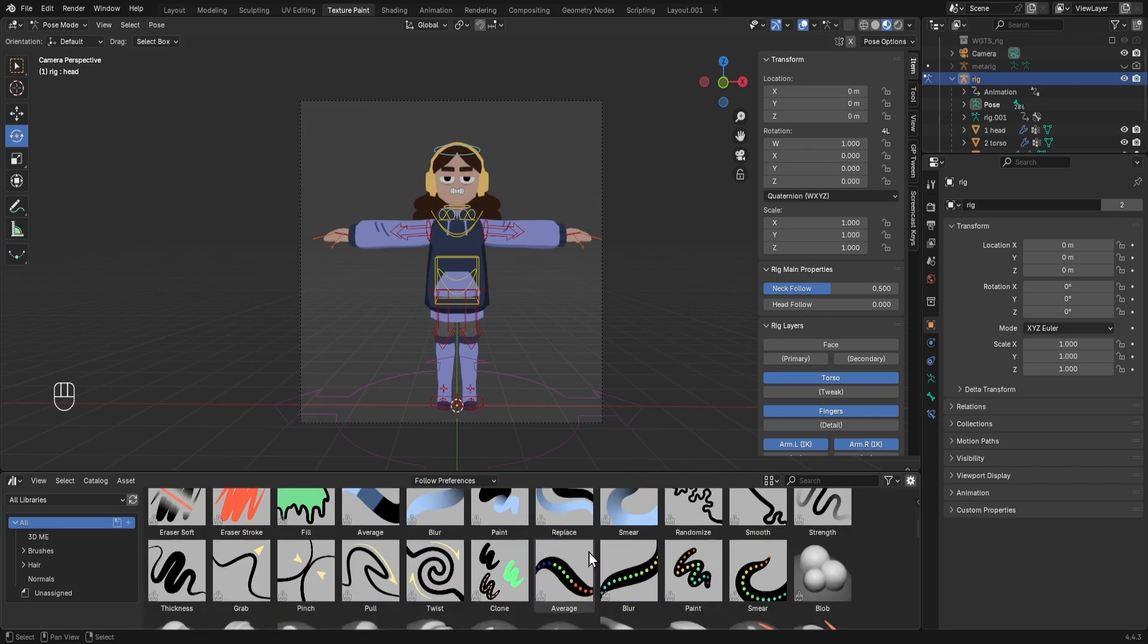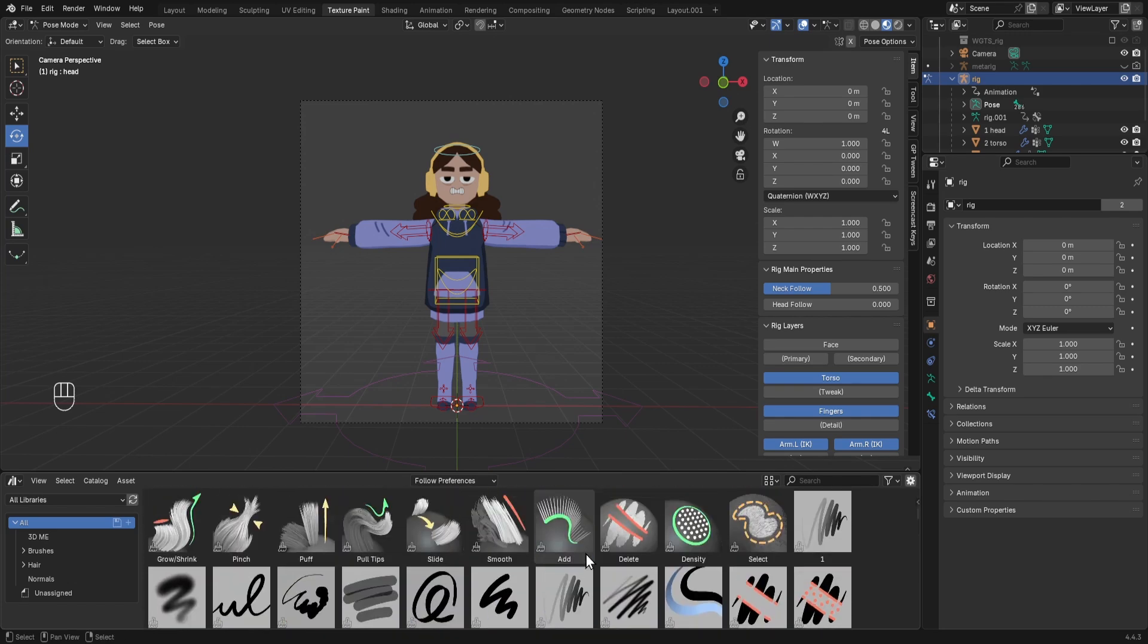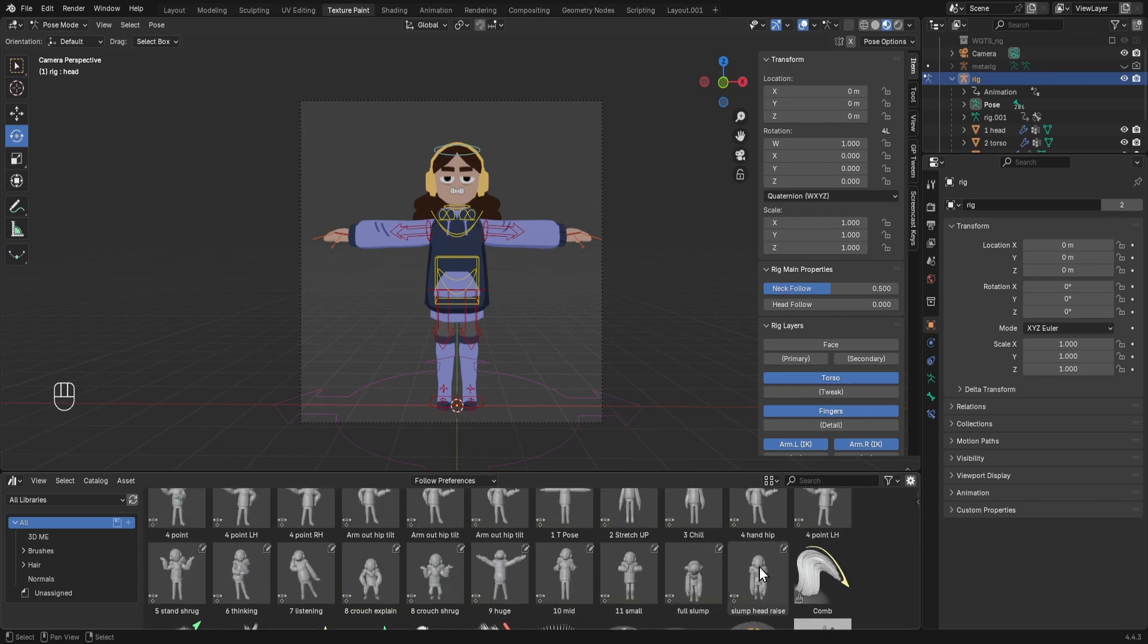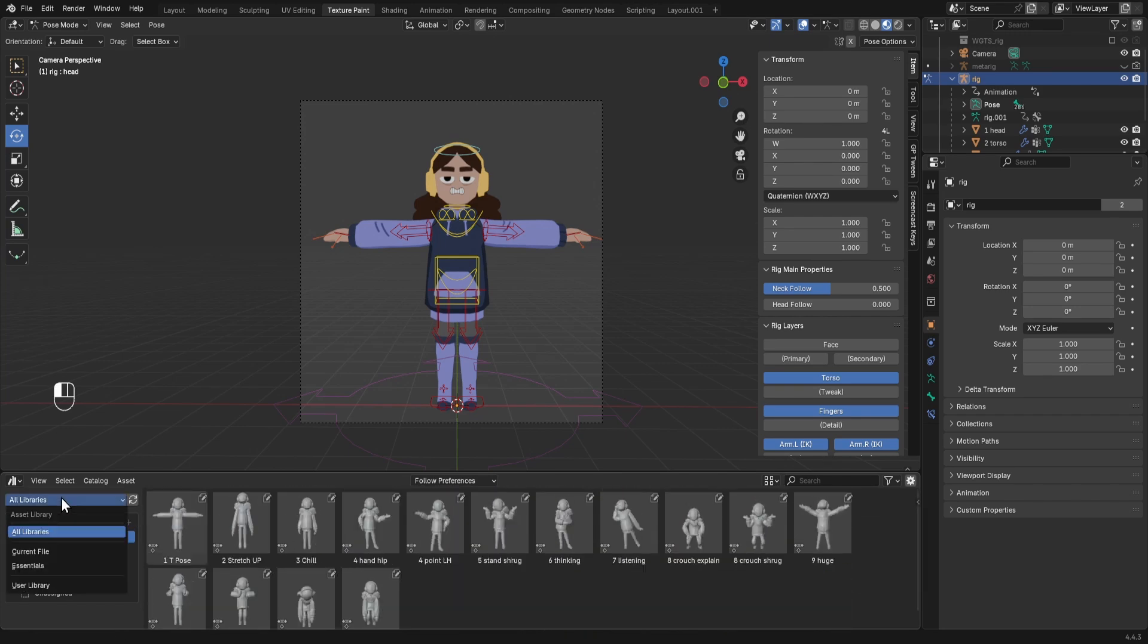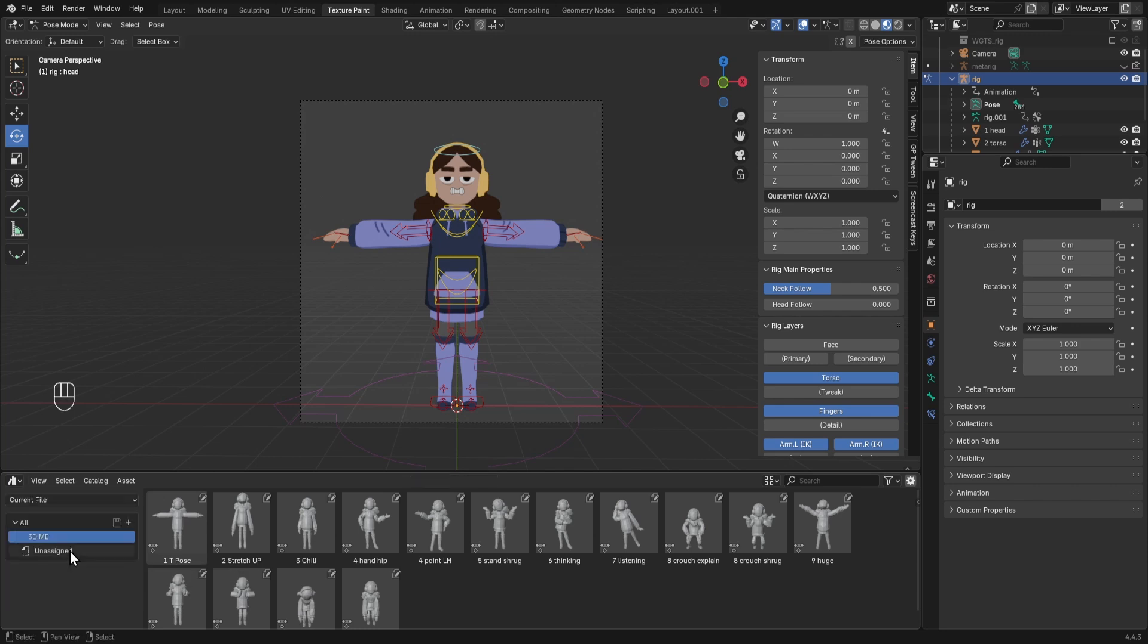At the minute this is everything, including all the different brushes and sculpting tools. It's currently in all libraries. If we go to current file, you can see there's 3DME and unassigned.